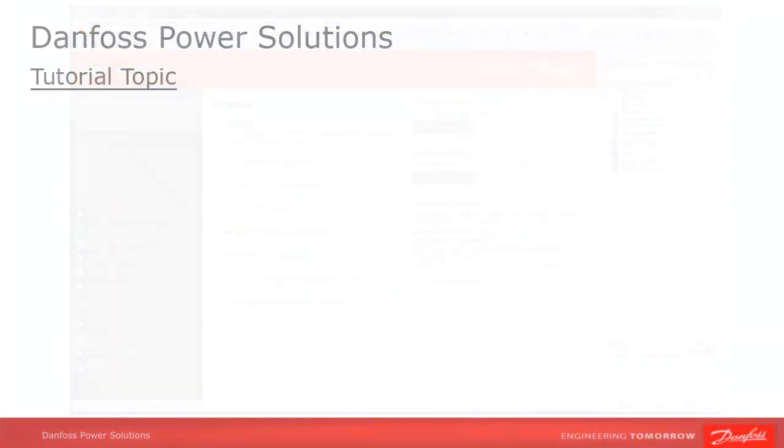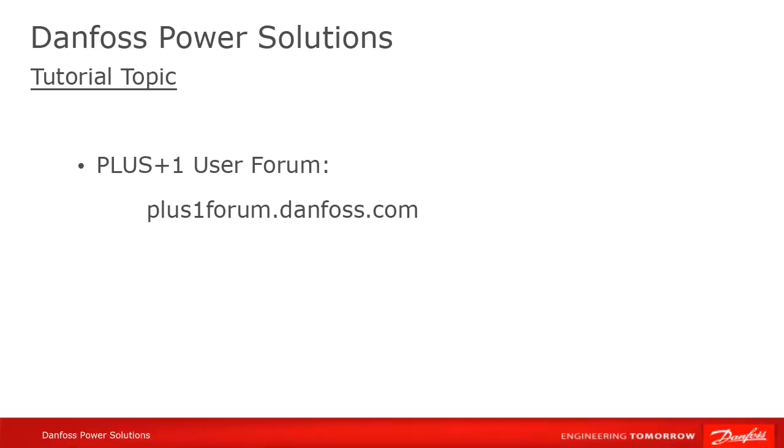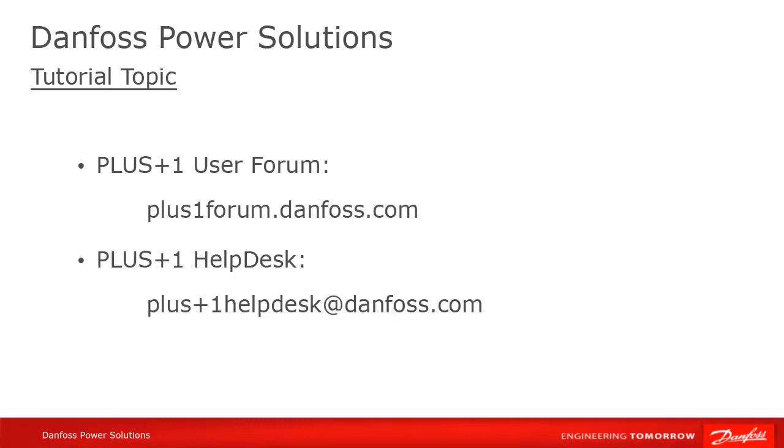We hope that you found this tutorial useful. Remember that PLUS+1 community help is available on the PLUS+1 user forum, or contact the PLUS+1 helpdesk. Thank you for your attention.